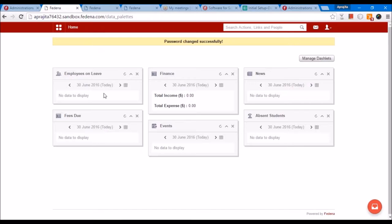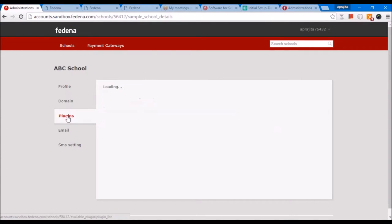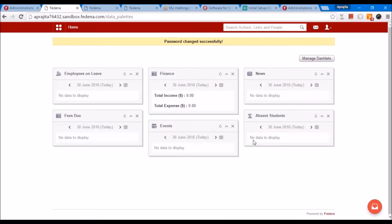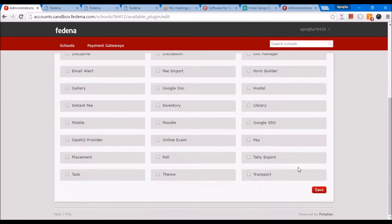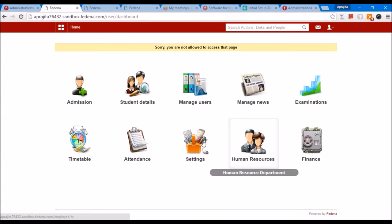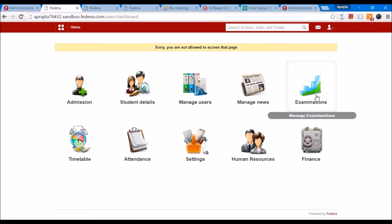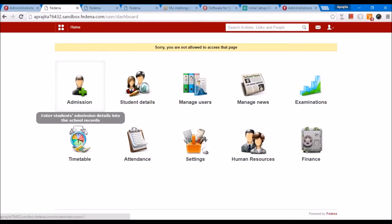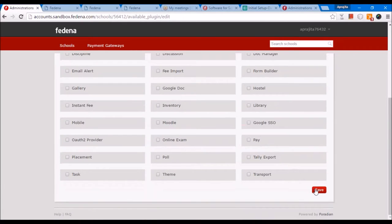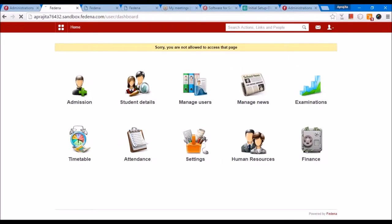Let's come back to the dashboard and understand what this means. This type of dashboard is appearing because we enabled the data palette plugin when we were creating the school. If you remember, I enabled the data palette plugin from the plugins section, and this plugin shows you this kind of dashboard. If you do not enable this — if we disable it, save it, and open the page again — the dashboard will be in the form of icons, an iconic dashboard with very basic modules on the screen. If you want this kind of dashboard, you can disable the data palette plugin.